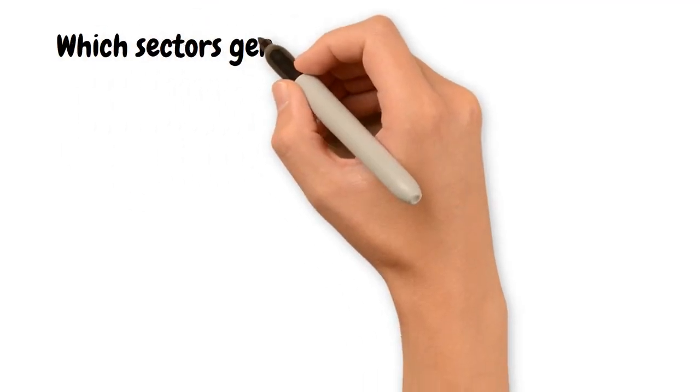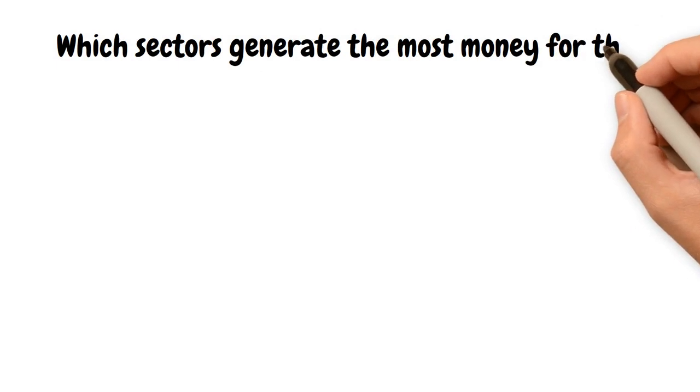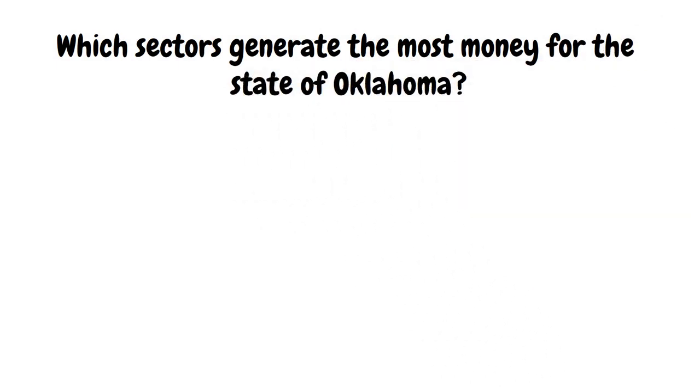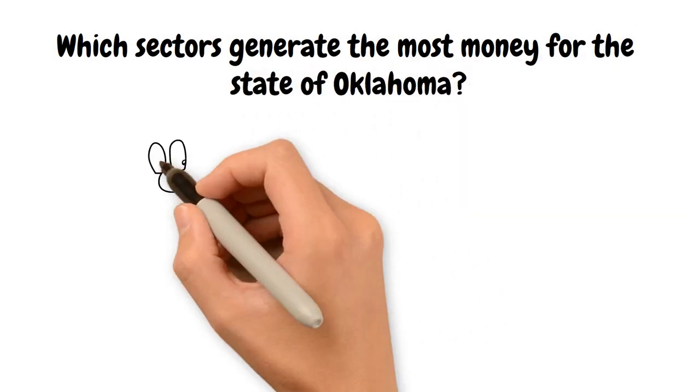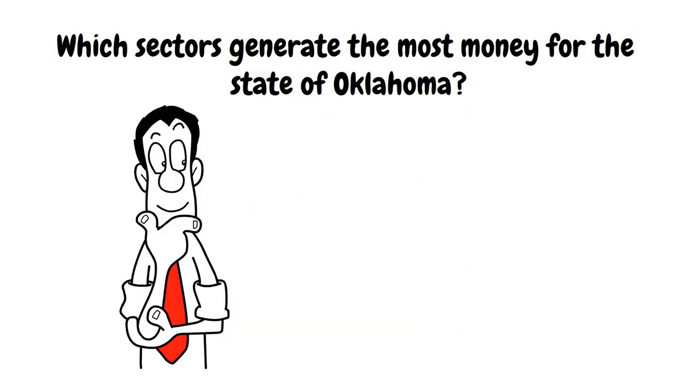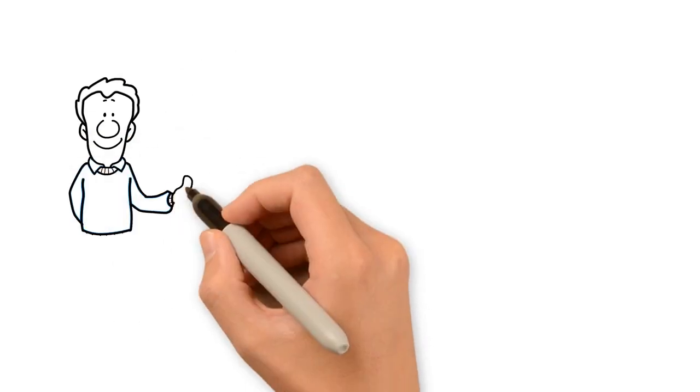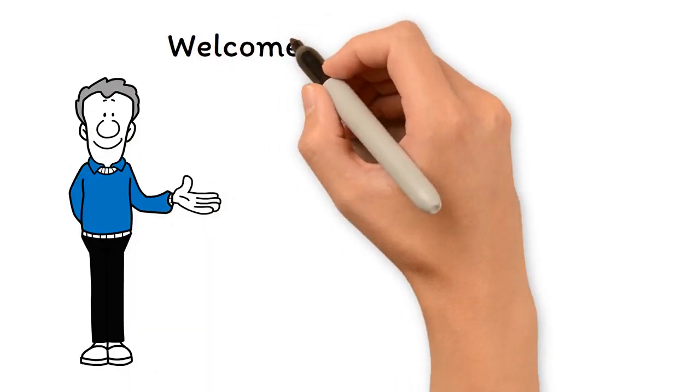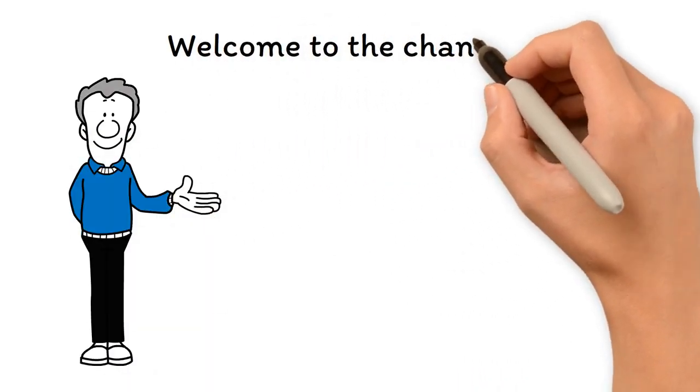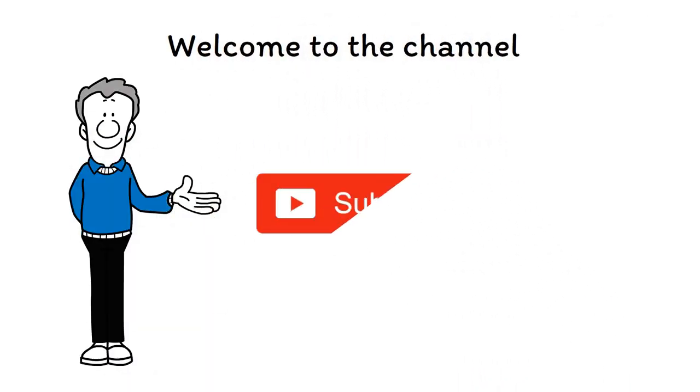Which sectors generate the most money for the state of Oklahoma? Curious to know more? Then stay tuned for that. Hello there, guys, and welcome back to our channel. Don't forget to subscribe and press the bell icon to never miss an update. Having said that, let's get on with the video.